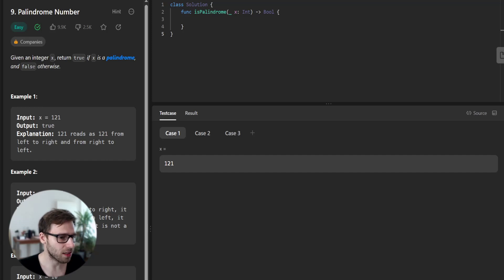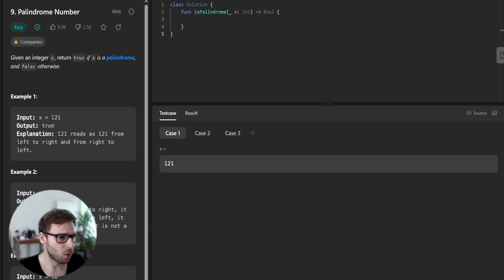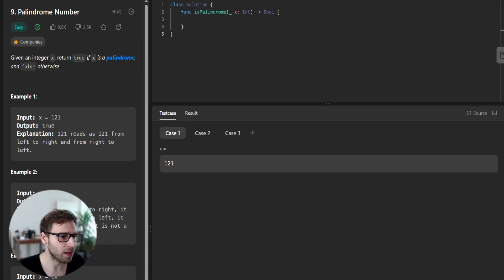So let's jump straight into the code and I will explain right away. We start with a given function isPalindrome, which accepts an integer.